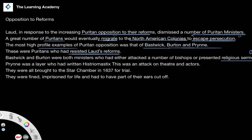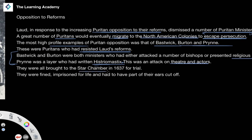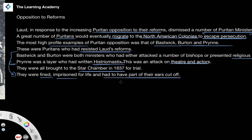We also see the likes of Prynne, who was a lawyer who had written a book — the title of which I won't attempt to pronounce — which was an attack on theatre and actors. Eventually, all of this vocal opposition — the sermons and the publishing of this work — were brought to the Star Chamber of 1637, where they were put on trial. Their ultimate punishment for these religious sermons and the publishing of that work was that they were fined, imprisoned for life, and had parts of their ears cut off. This was quite a brutal punishment.